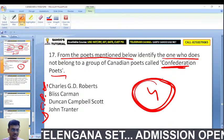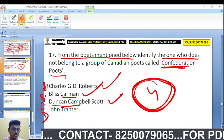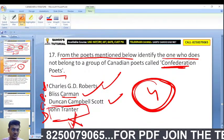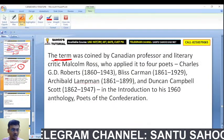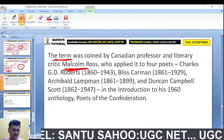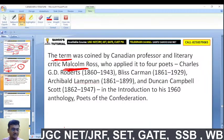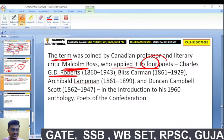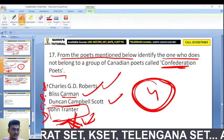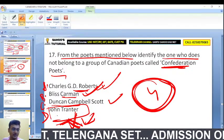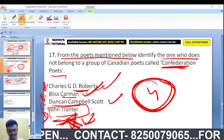Which of the following was NOT a Confederation Poet? Options include Charles G.D. Roberts, Bliss Carman, Duncan Campbell Scott, and John Tranter. The correct answer is D — John Tranter was not a Confederation Poet. The term 'Confederation Poets' was coined by literary critic Malcolm Ross and applied to four poets: Charles G.D. Roberts, Bliss Carman, Archibald Lampman, and Duncan Campbell Scott.